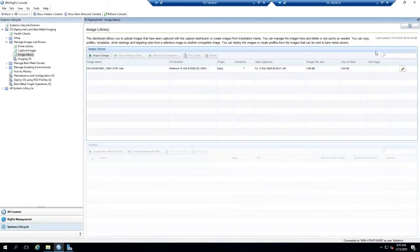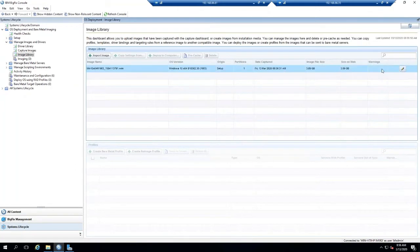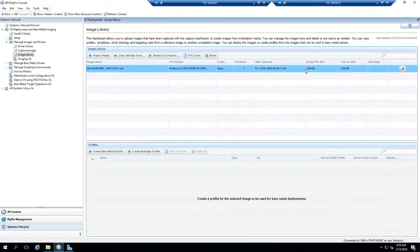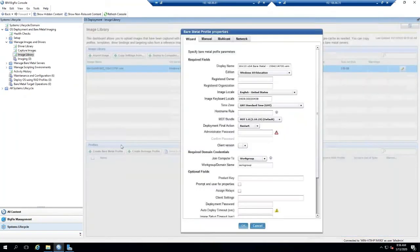Now that we have a WIM file or an ISO file that we can utilize, we can create a bare metal image profile for this image. So I will click on the Create Bare Metal Image Profile. Down here I will name my profile.